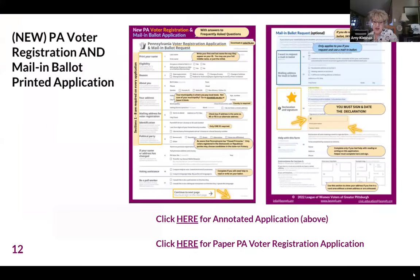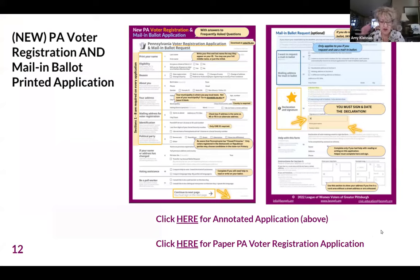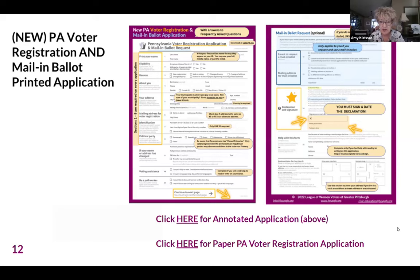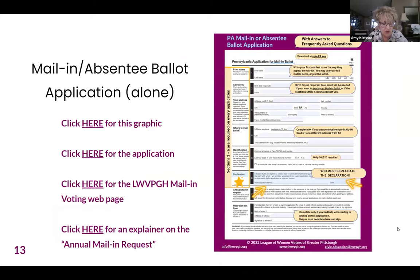We also use an annotated application with speech bubbles that we find easier to use than word documents with instructions. You can copy these from our website and make it a double-sided form to explain the details of voter registration. One big change: the declaration is now on the second page, which is very important. Applicants can ignore the mail ballot request at the top if they don't want that. Links to the actual application and the instruction sheet are provided.